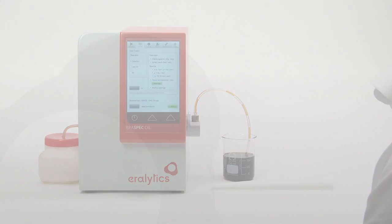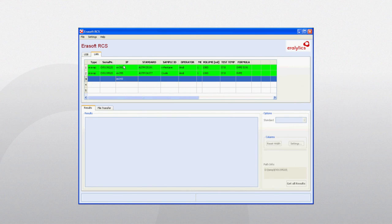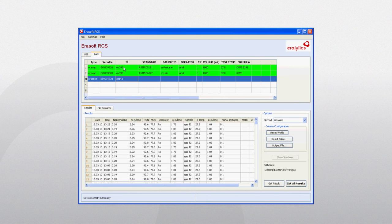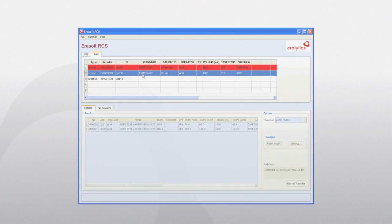A very convenient alternative is the automatic transfer of data to a LIMS system. There is no software required — just connect the instrument to the local area network via the built-in Ethernet connection and define the folder and file name where the results shall be stored. Remote control, data transfer, software upgrade, result review, and much more is possible with the Errlytics Errorsoft RCS software.